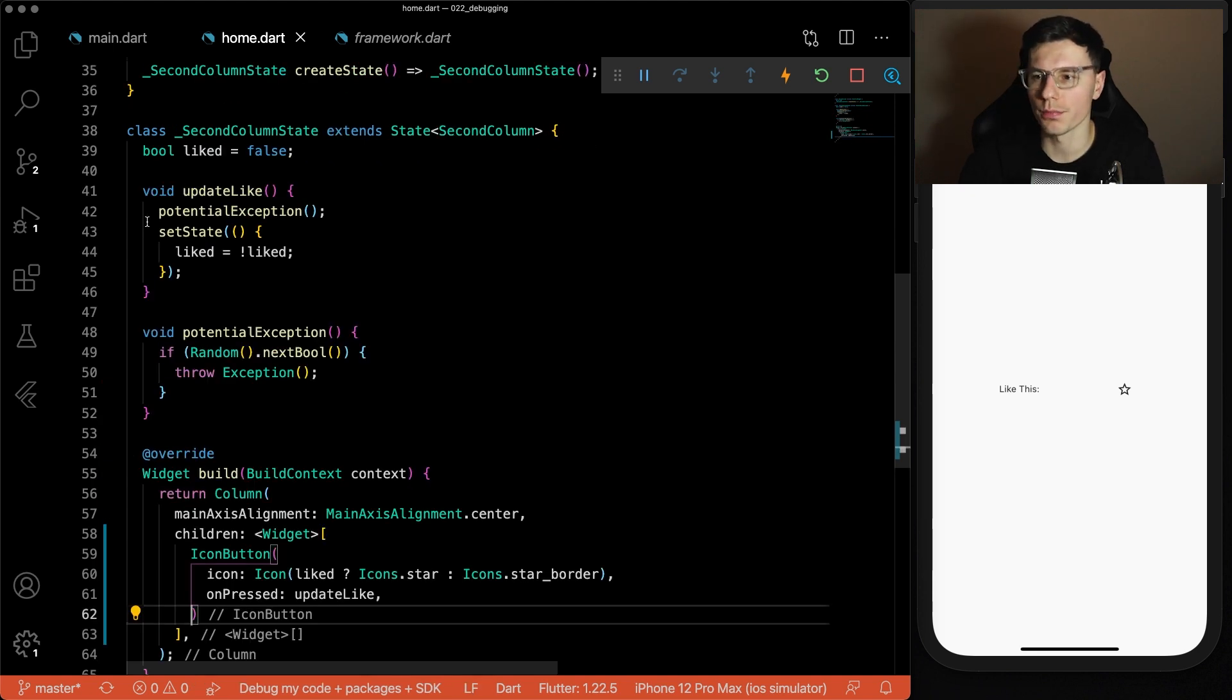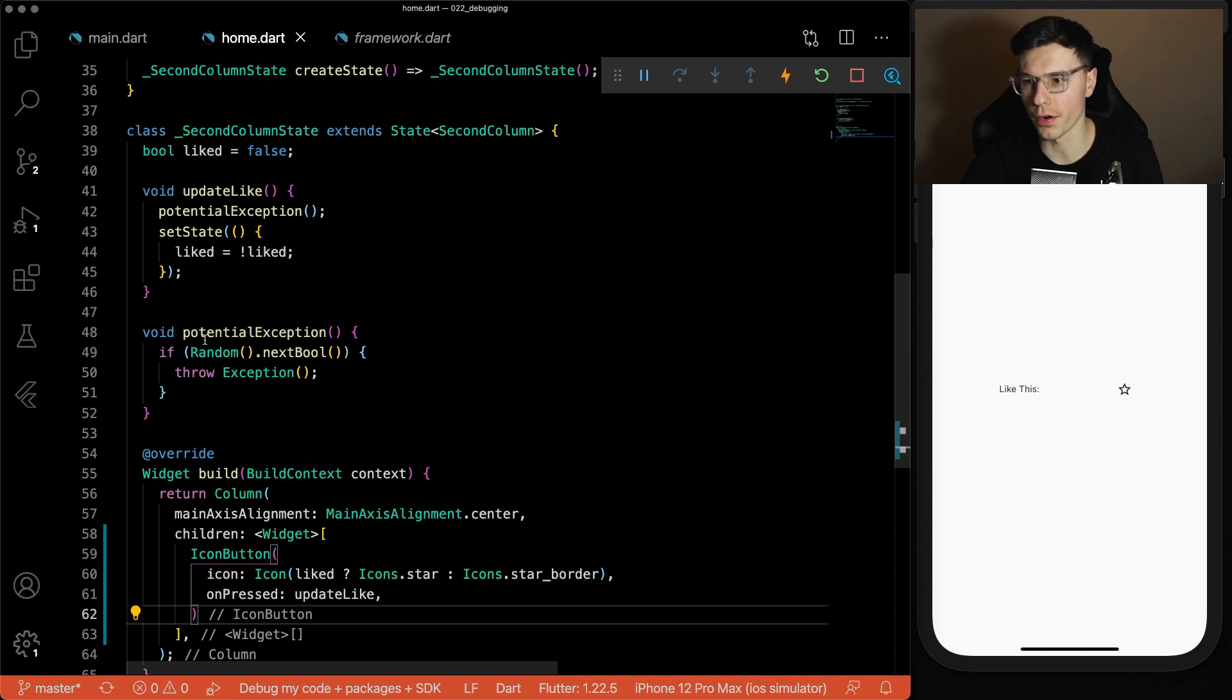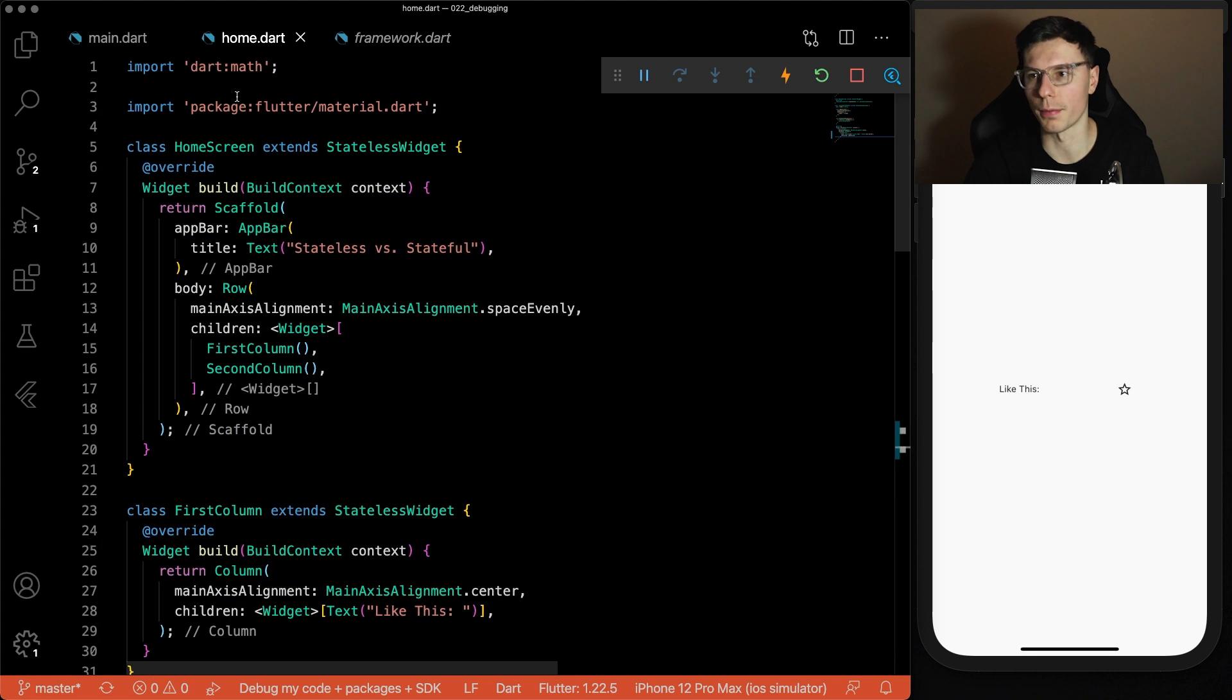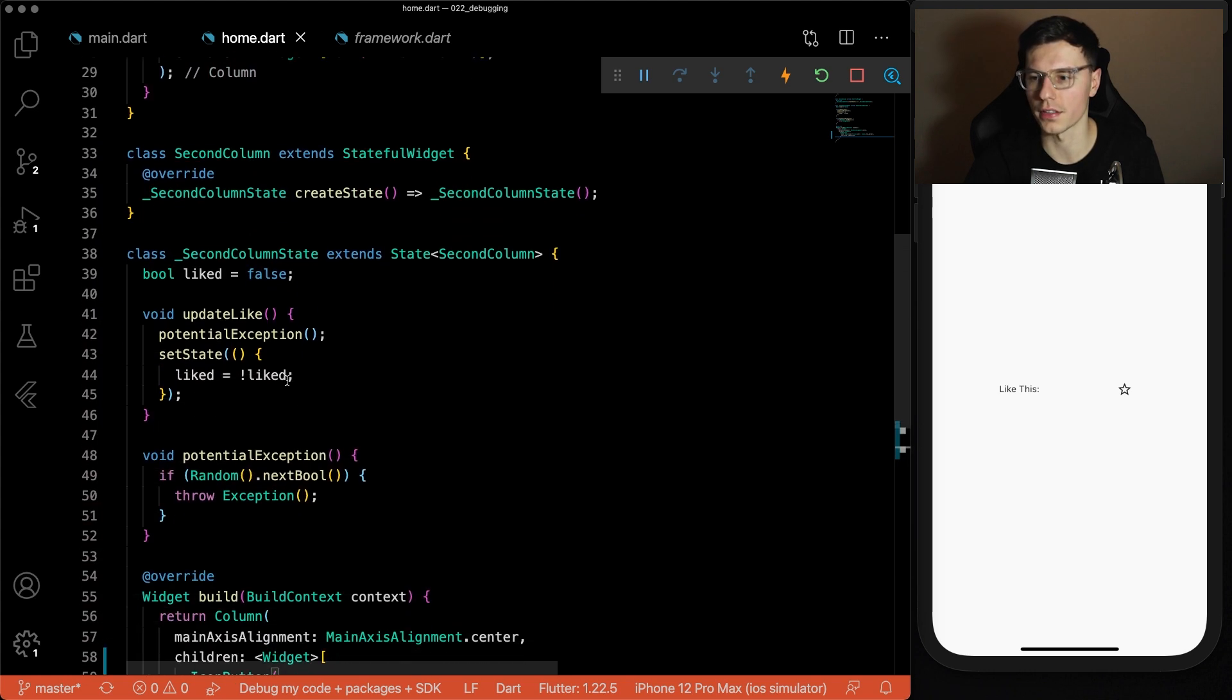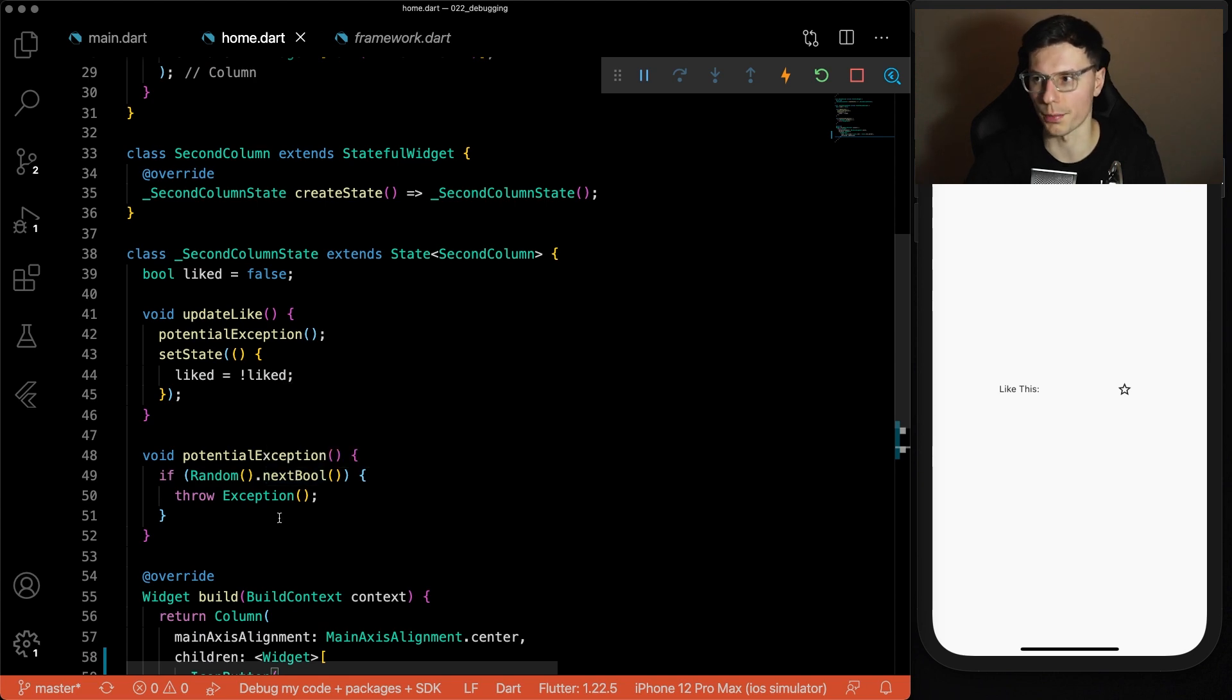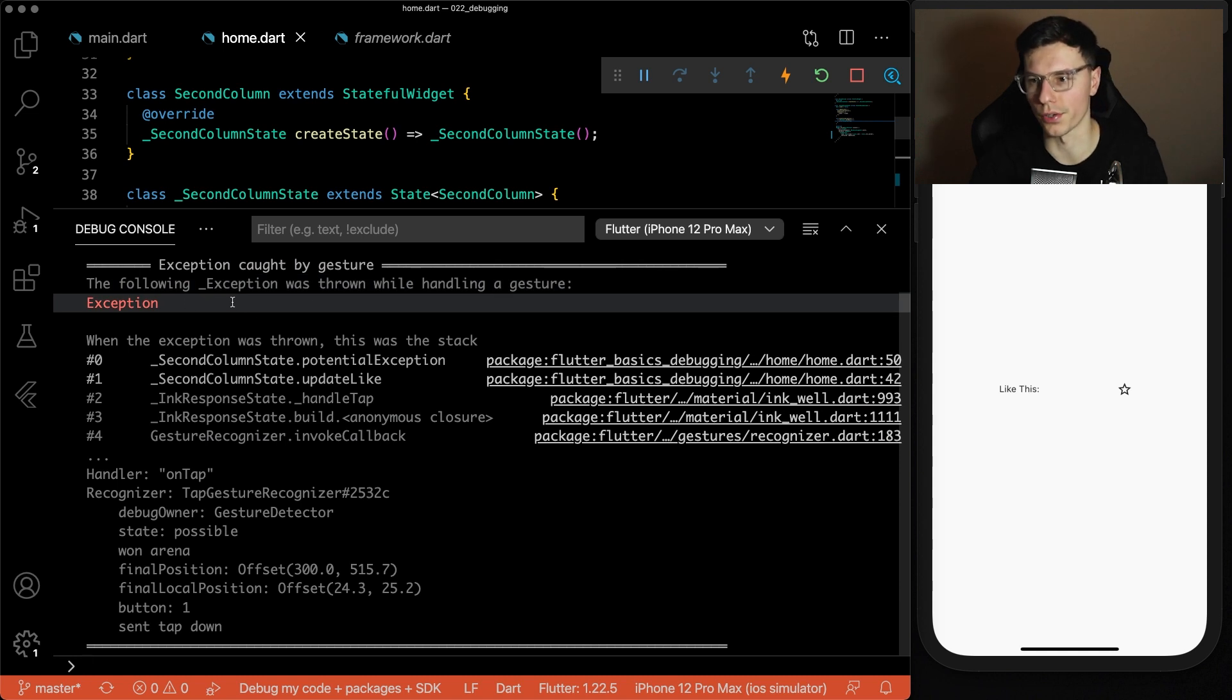Very similar function. Actually we'll walk through this as well to give you an example of how it jumps to different functions. We added a function called potential exception. This calls the random class which is provided by dart math and gets next bool, which either gives you a zero or a one. So we have a 50% chance of throwing an exception. Let's click this button and see what happens. And boom. There we go. We have an exception that has been thrown.